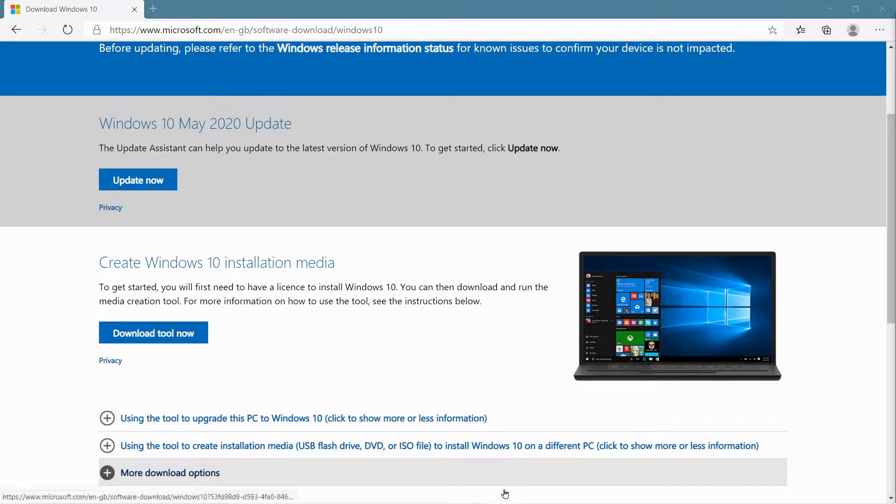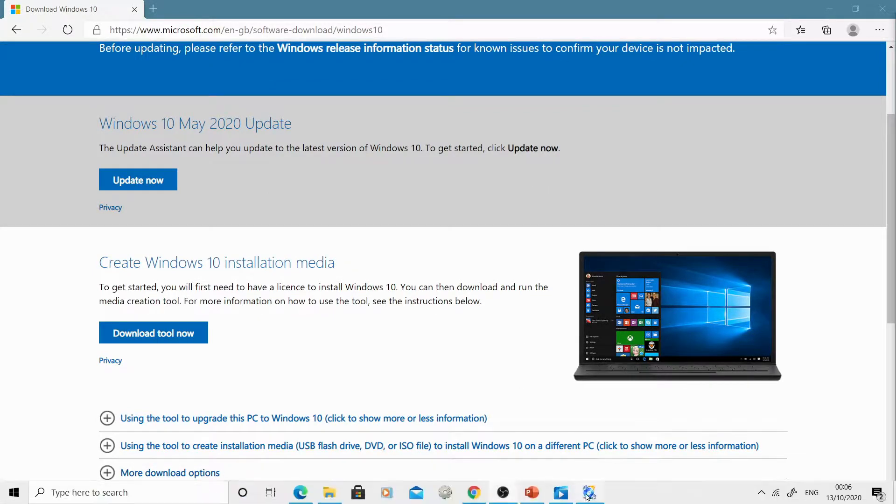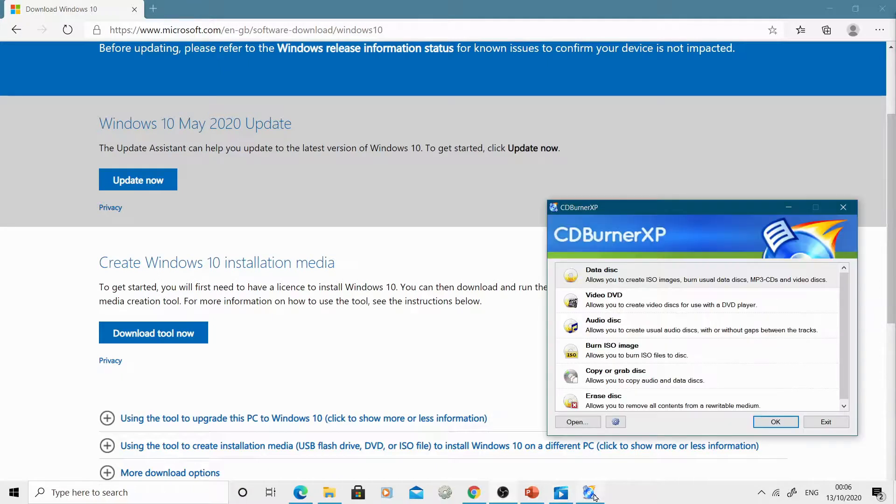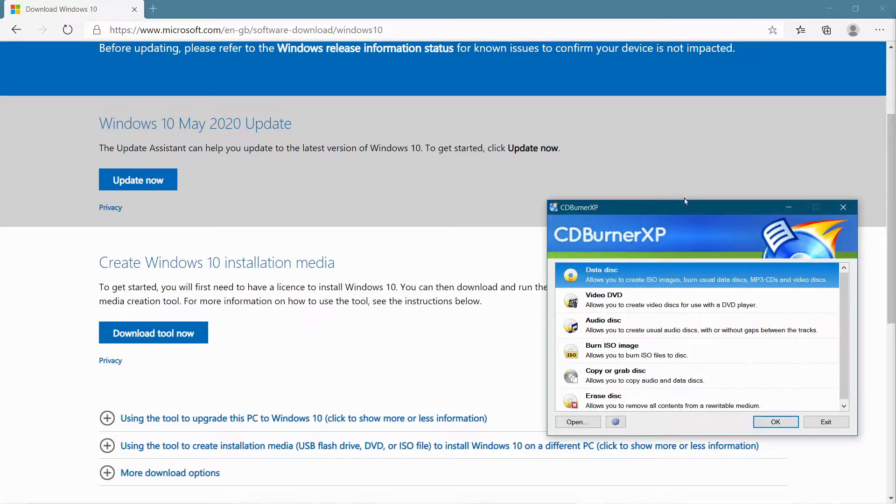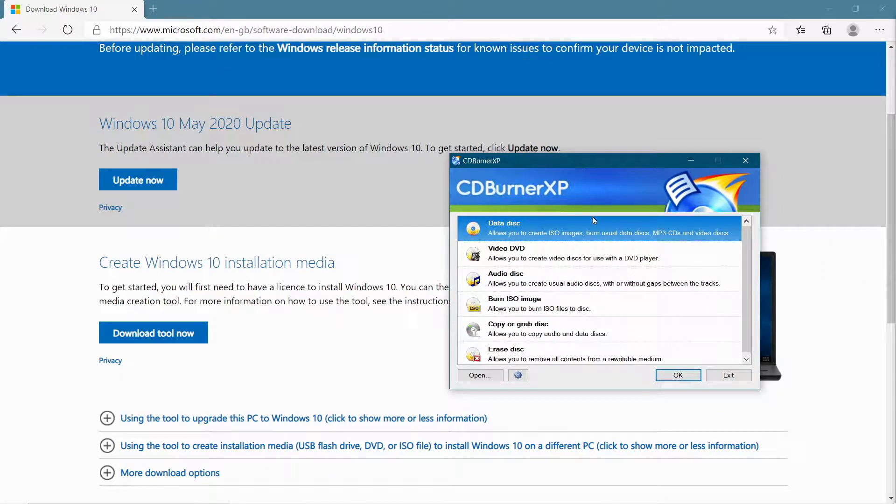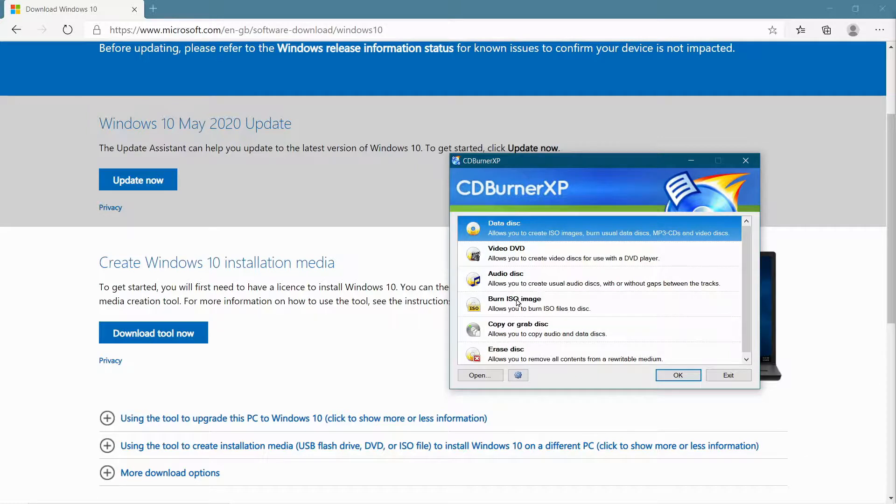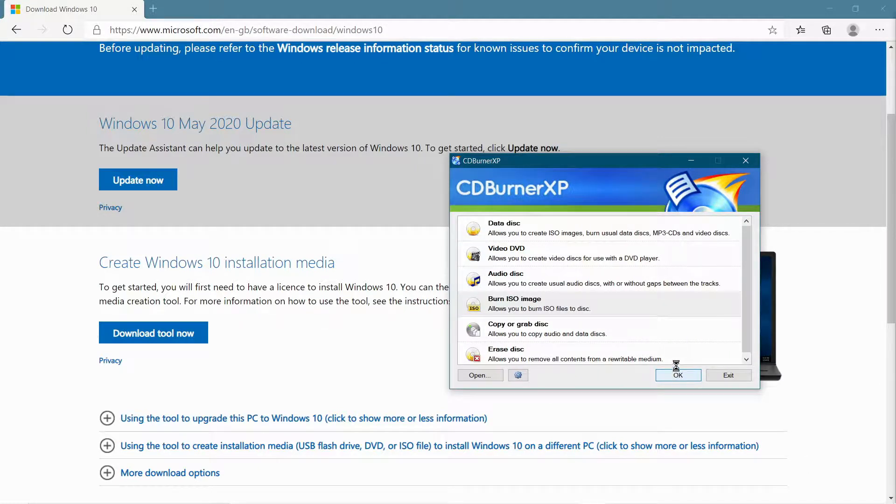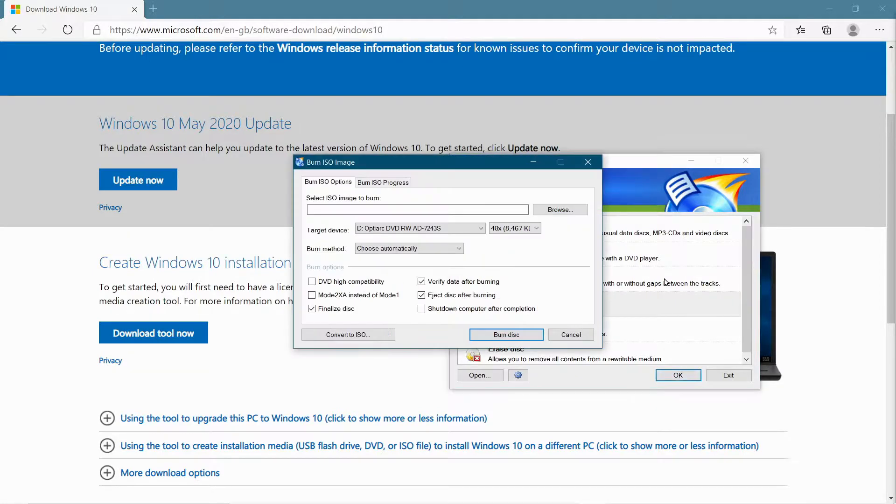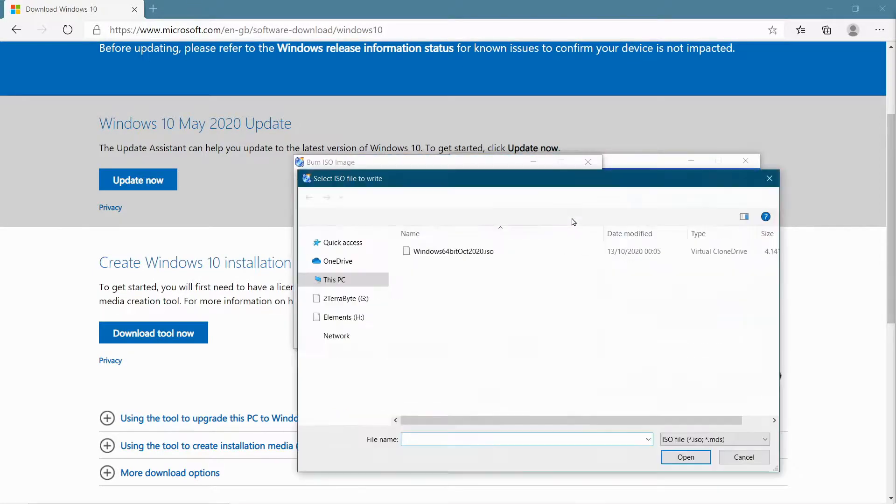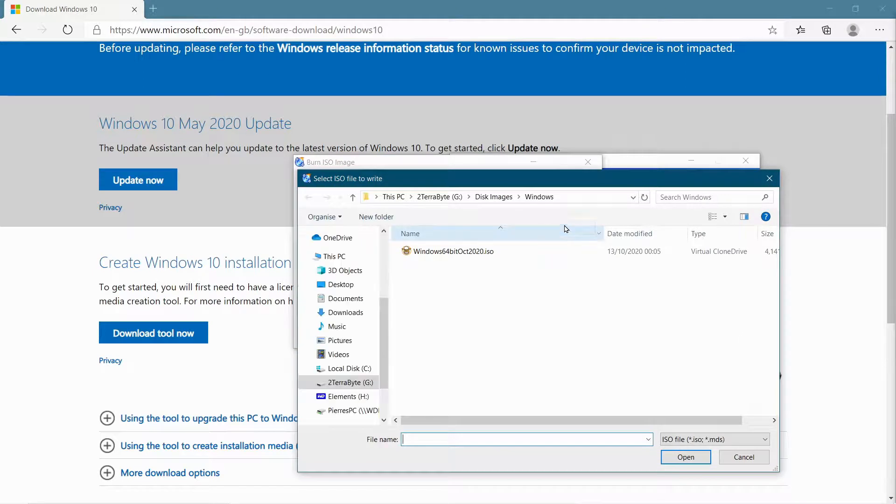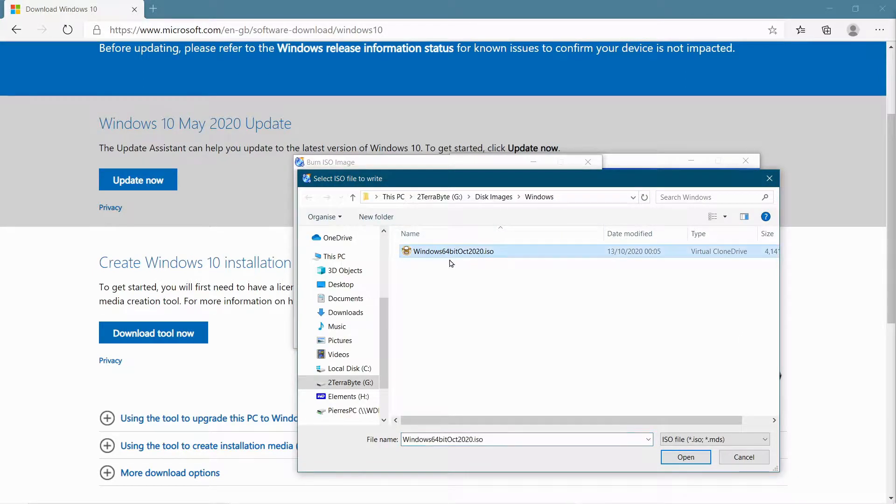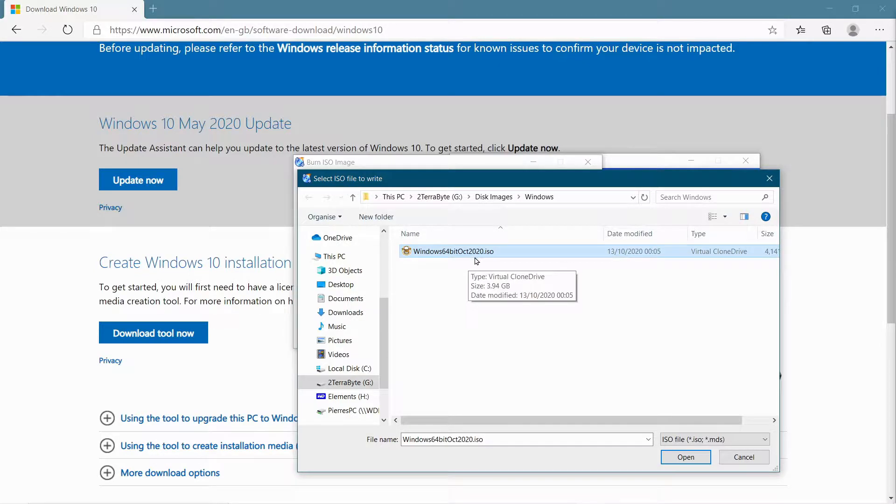So if you wanted to, you could actually use CDBurner XP here to burn your ISO file. And all you have to do is select Burn ISO Image and go OK. And then it's going to ask me what ISO file I want to use. So I have to browse and go to the folder that I created, and there's my Windows 64-bit October 2020 ISO. So I can click Open.